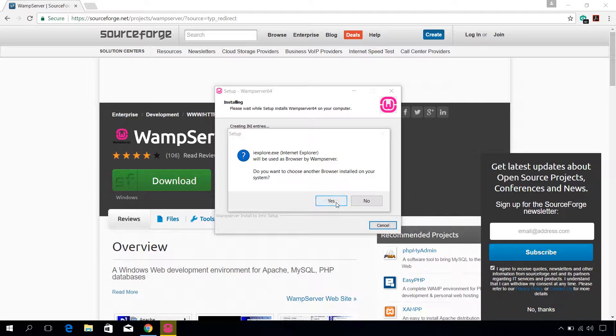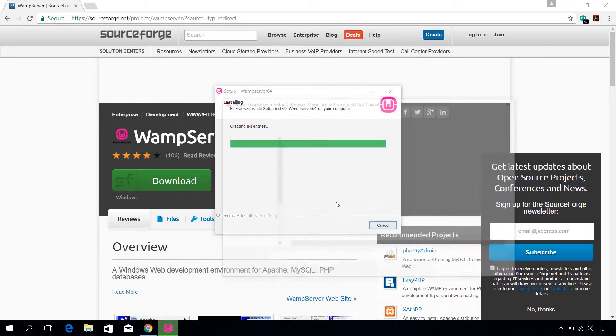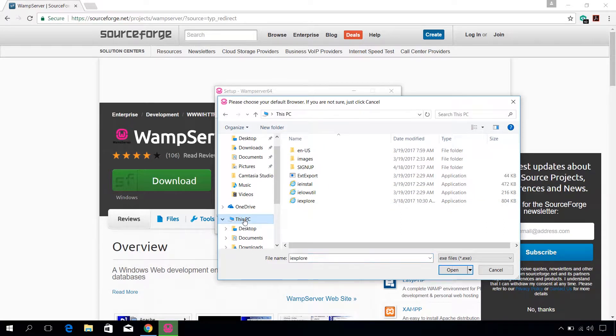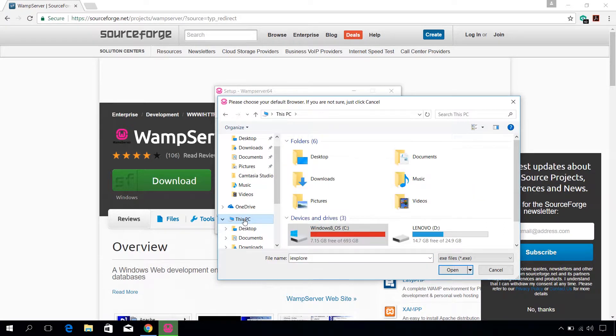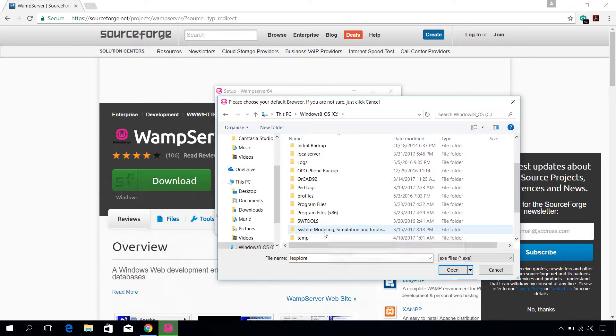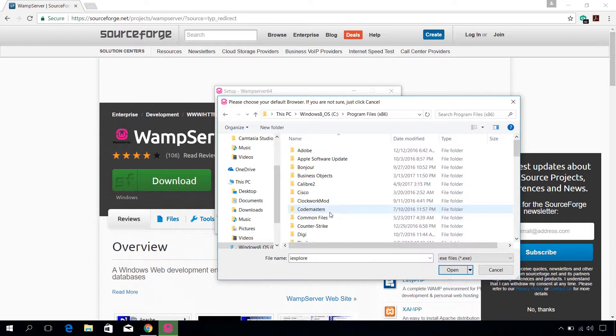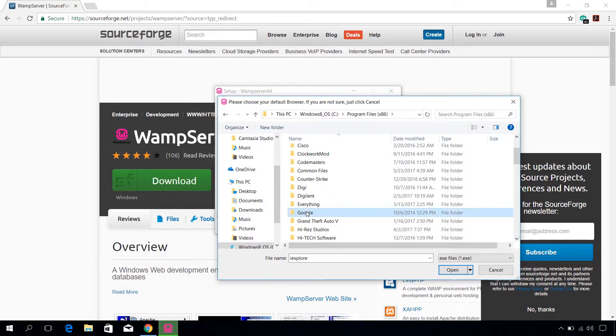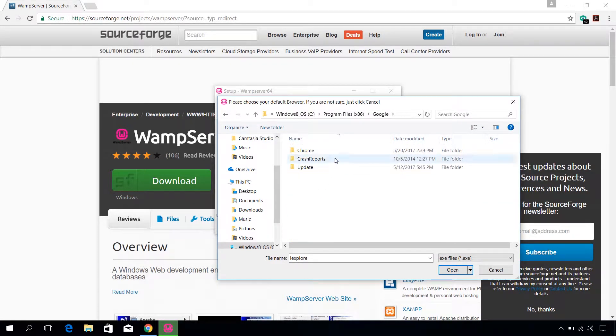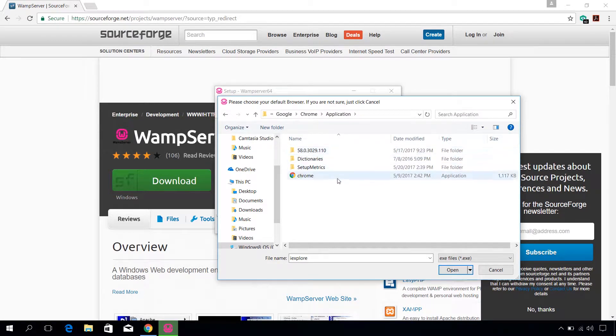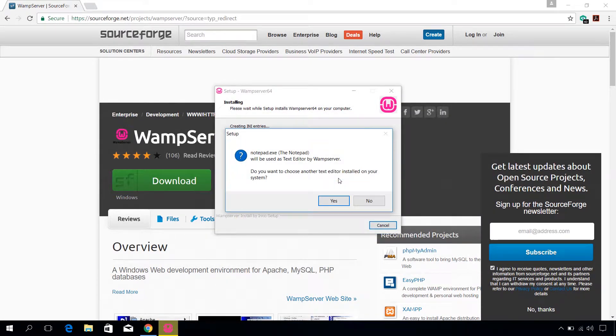Yes, if you want any other browser and navigate to its exe file. I am going to use Google Chrome which is located in C, Program Files x86, Google, Chrome, Application and double click on chrome.exe.